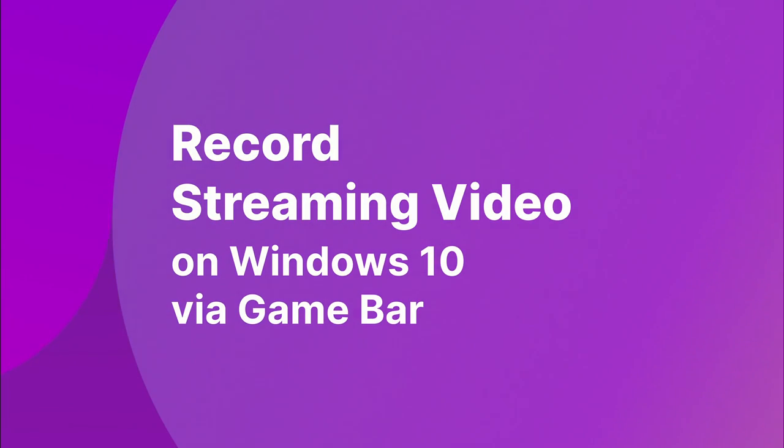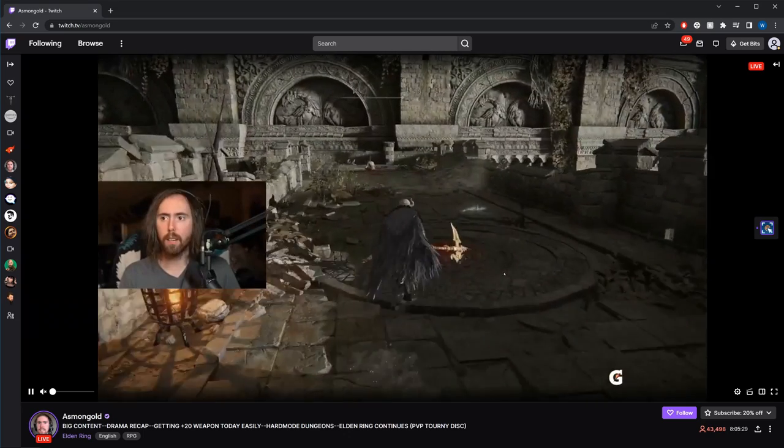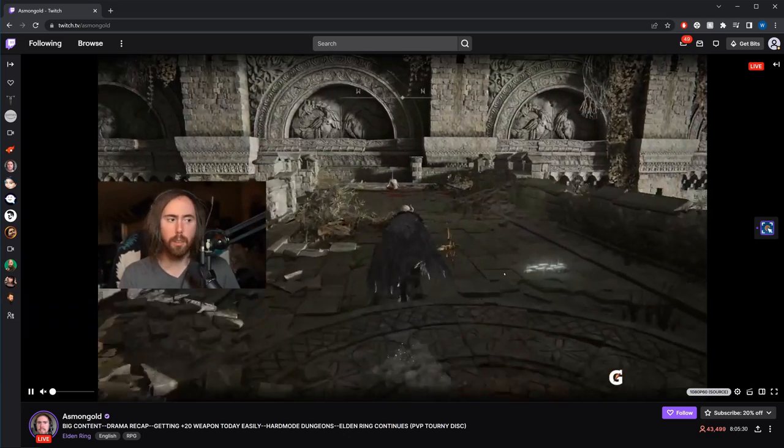There's another recording method that comes pre-built in Windows 10, which is available in the Game Bar. Windows 10 Game Bar has a screen recording feature primarily used for recording gameplays; however, you can also use it to record streaming videos. It is easily accessible, free, and easy to use. Step 1: Open the streaming video or media that you want to record.